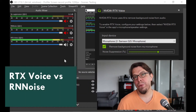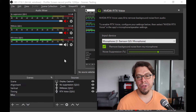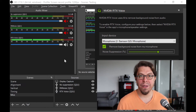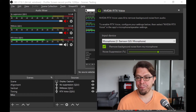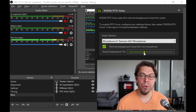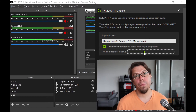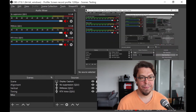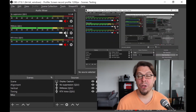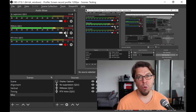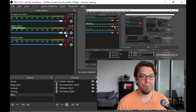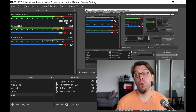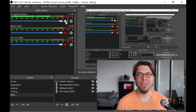Now let's go back through these samples in the reverse order with a shorter sample. This is an audio test with RTX Voice at approximately two-thirds of the bar. This is an audio sample of the RTX Voice with approximately one-third of the bar. This is an audio sample using RN Noise in OBS Studio. This is an audio sample with no noise suppression recorded in OBS Studio.